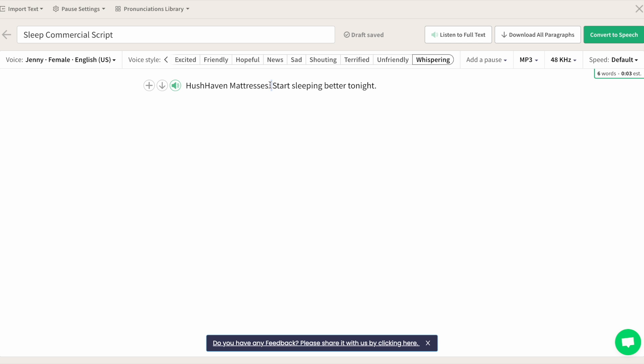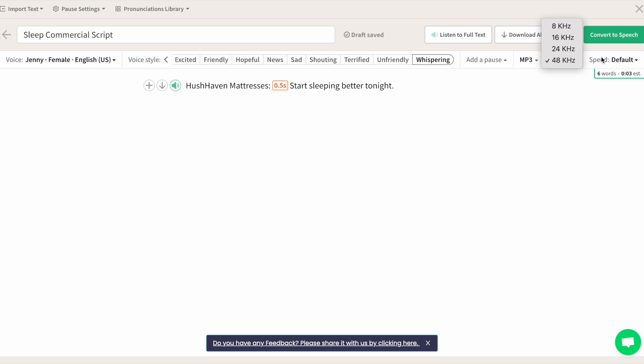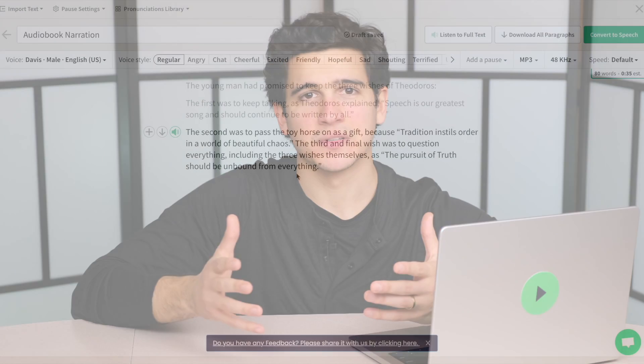You can also add pauses in between words or sentences, change the speed, file type, sound quality, and export as whole or individual files. But what if there's a word, like a name, that is hard to pronounce?